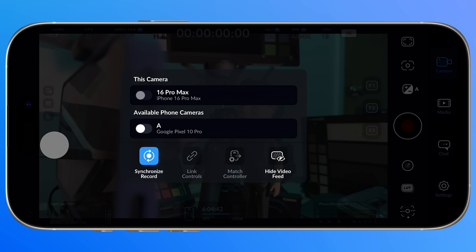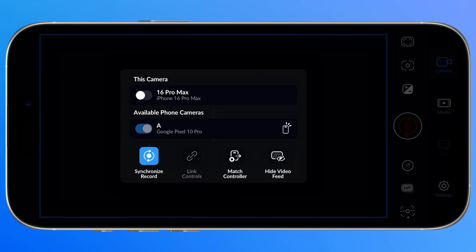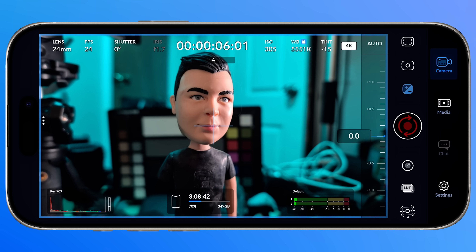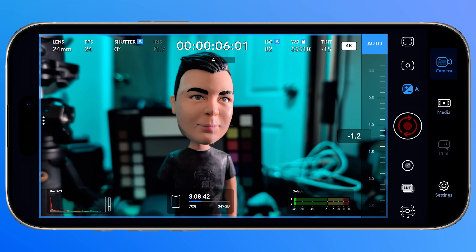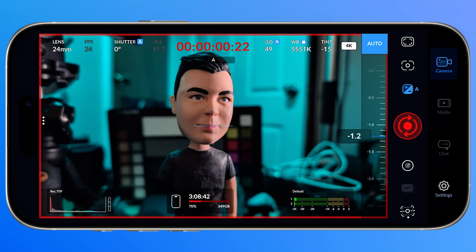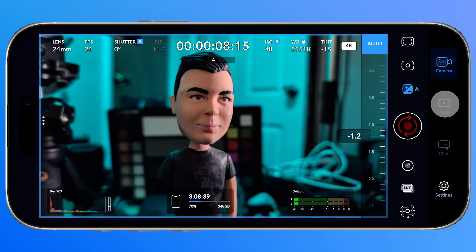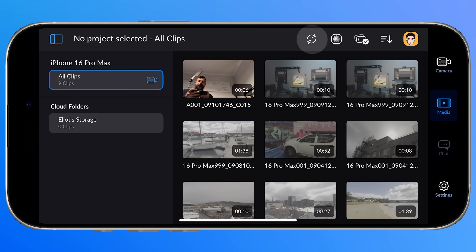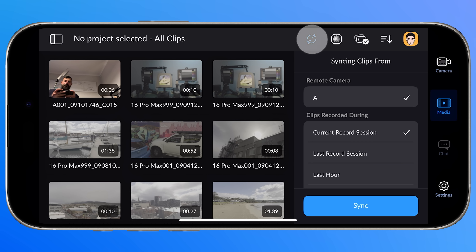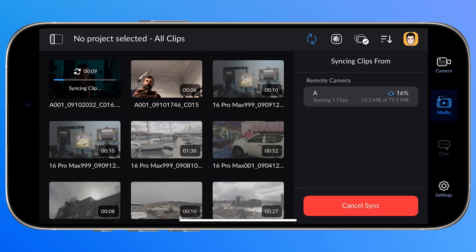Next up, we have a big one. Remote control now supports syncing clips from remote cameras to the controller. Previously, clips were available on the remote cameras only and you had to manually copy them across. Now you can initiate your recordings from the controller, and then under the library, when acting as the remote controller, you can sync your clips wirelessly from all connected remote cameras straight to your device. Absolutely brilliant.